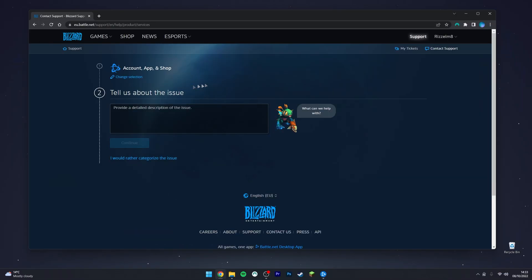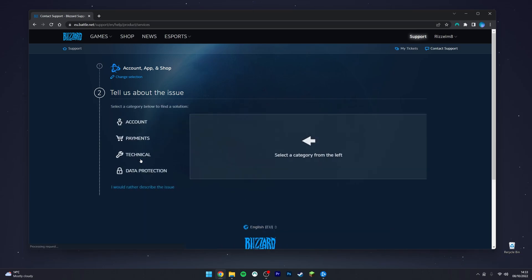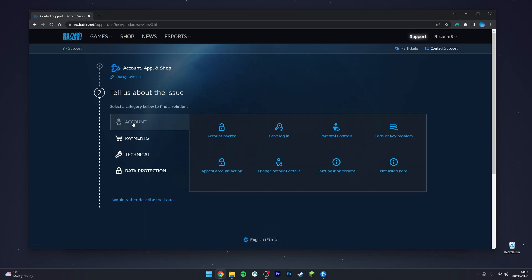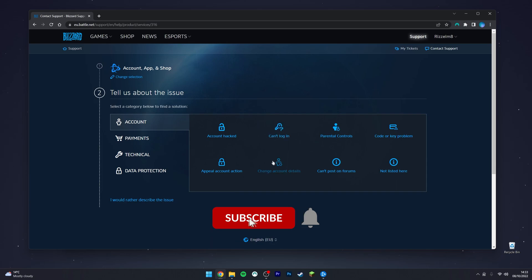You should be taken to a page that says 'Tell us about the issue.' From here, click on 'I would rather categorize the issue,' then select 'Account,' and on the right side menu, click on 'Change account details.'